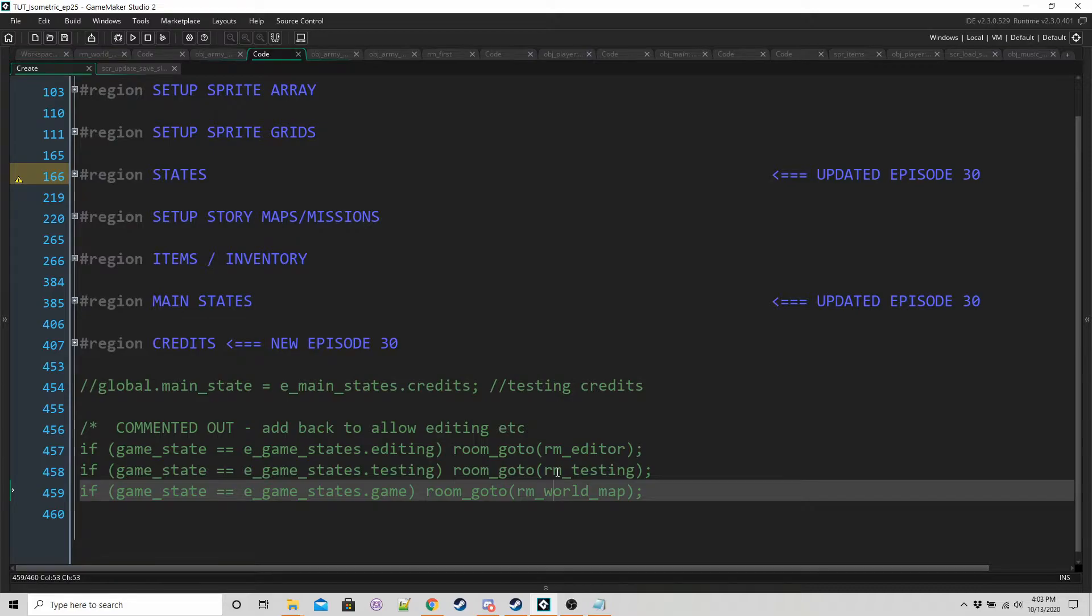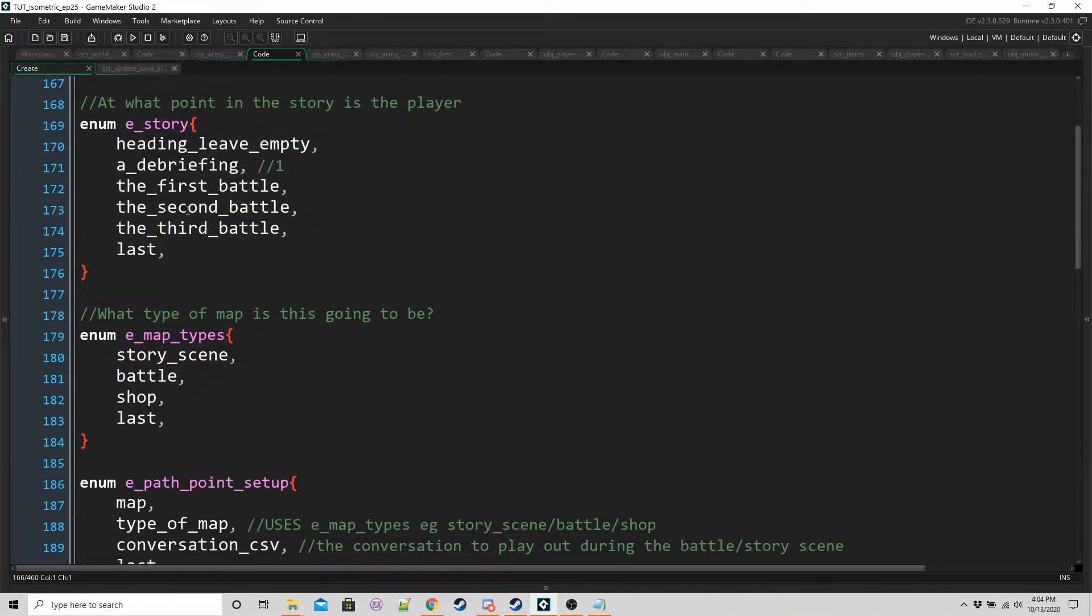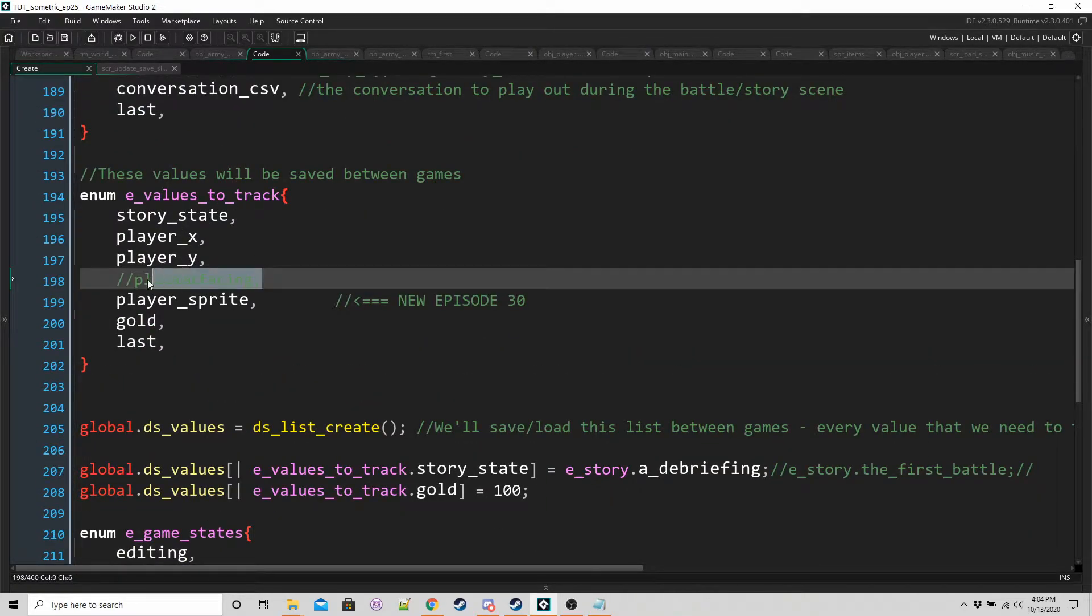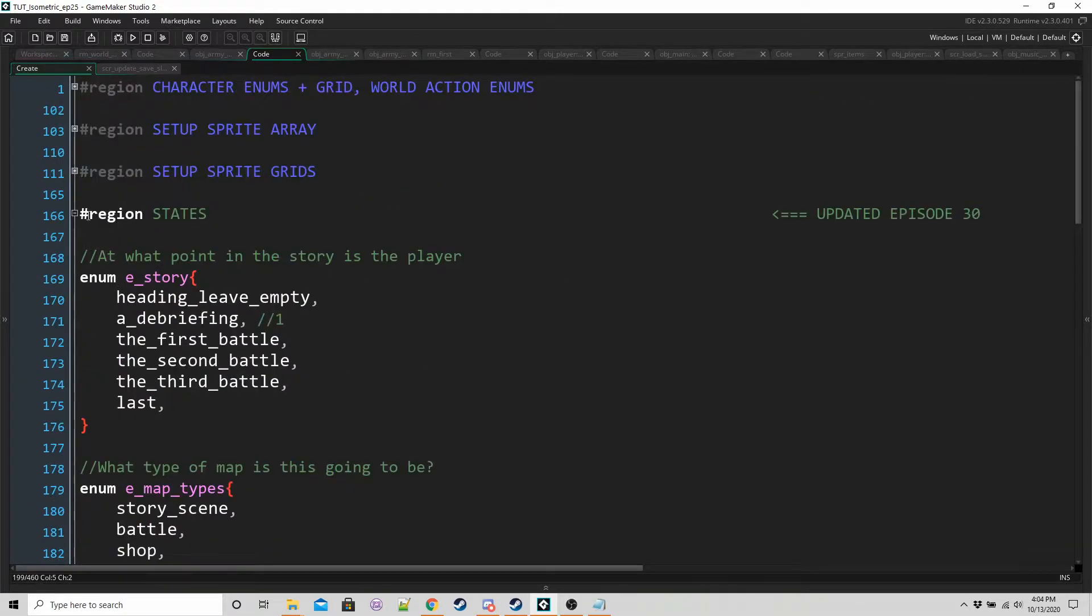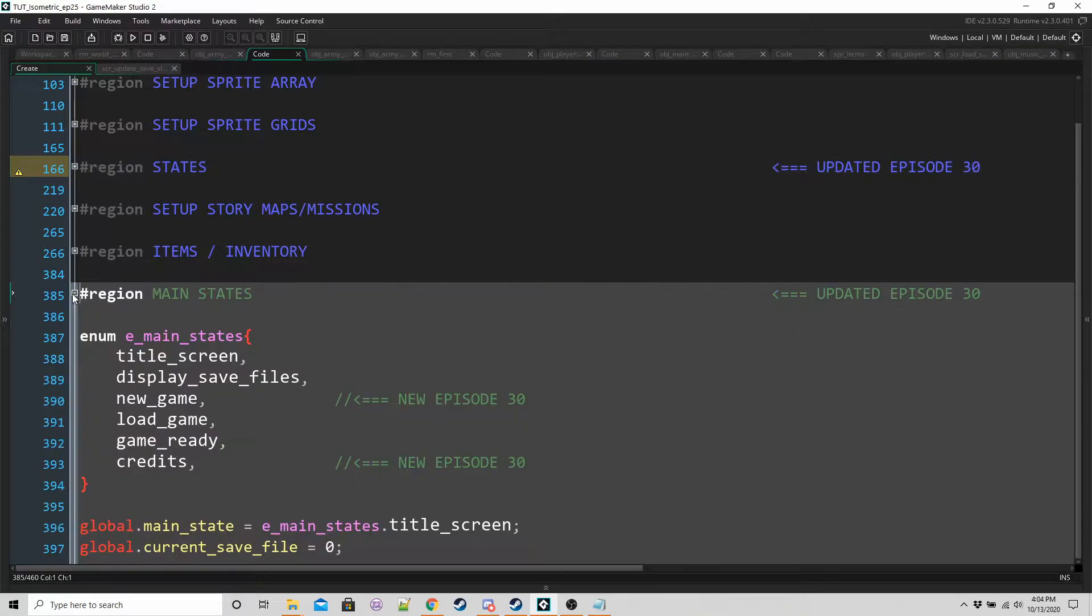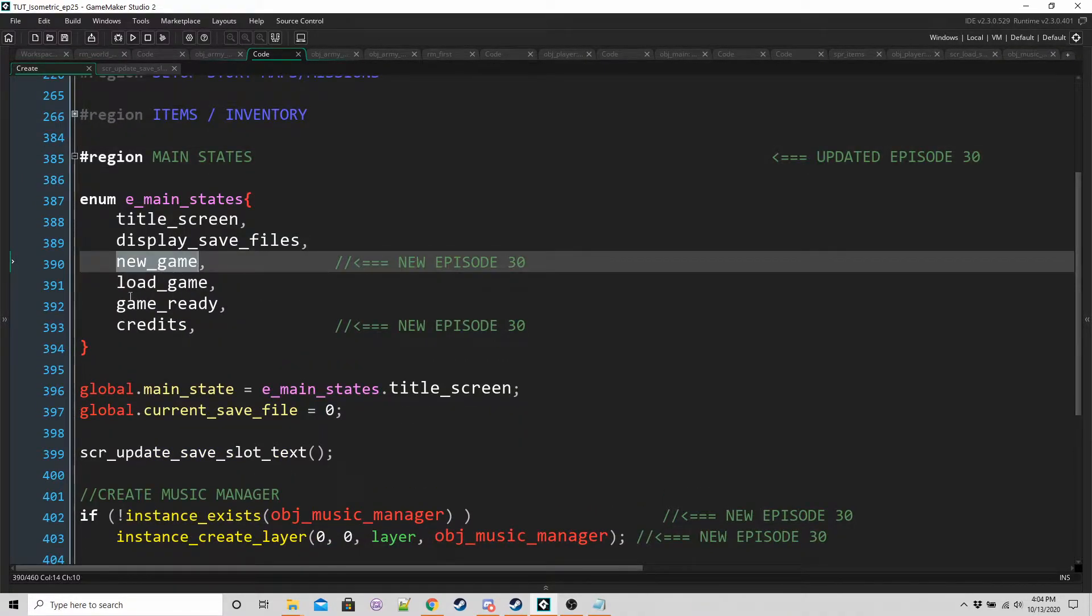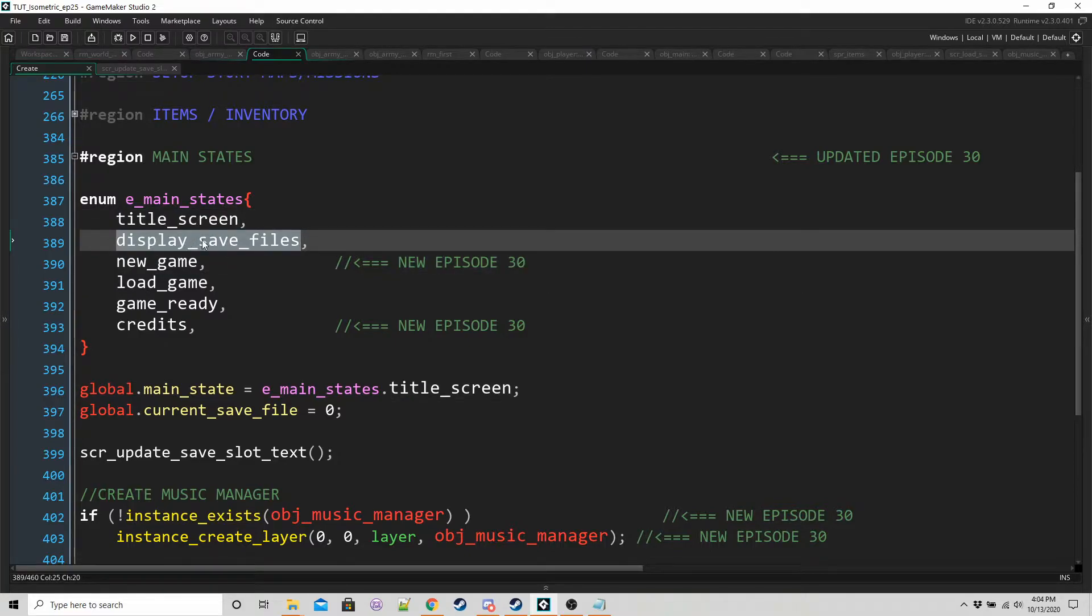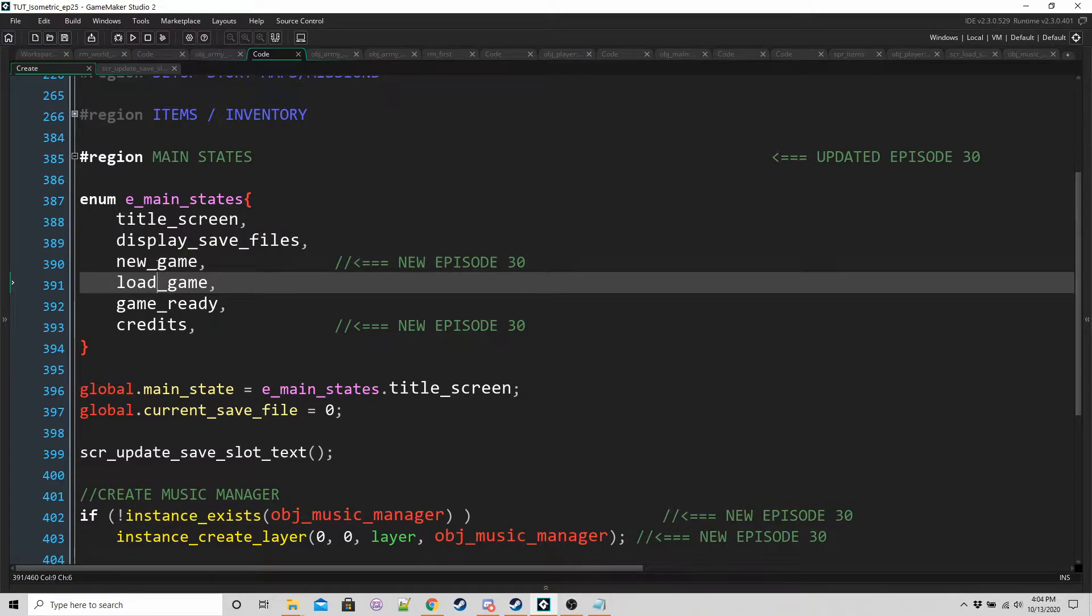We really want to be saving the player's sprite rather than the facing. In states, under E-values to track, we want to swap player facing with player sprite. And then in the main states region, we have new game. That's a new enum. So we're either going to switch from title screen to display save files and then either new game or load game.